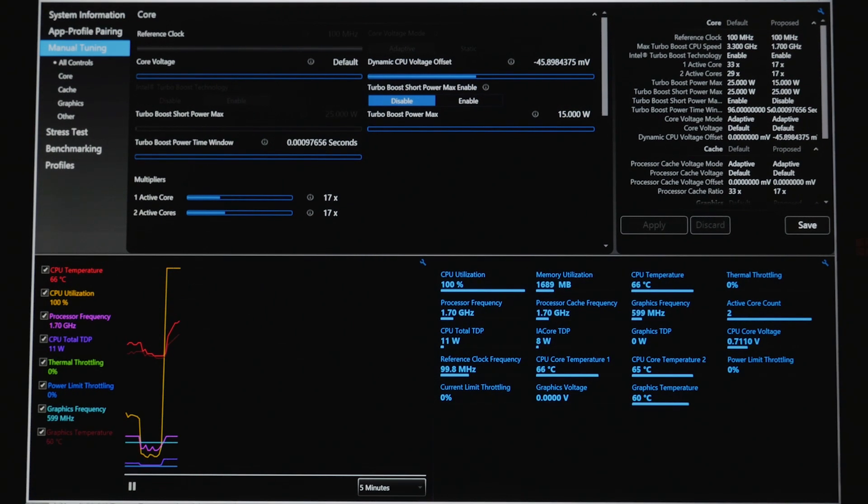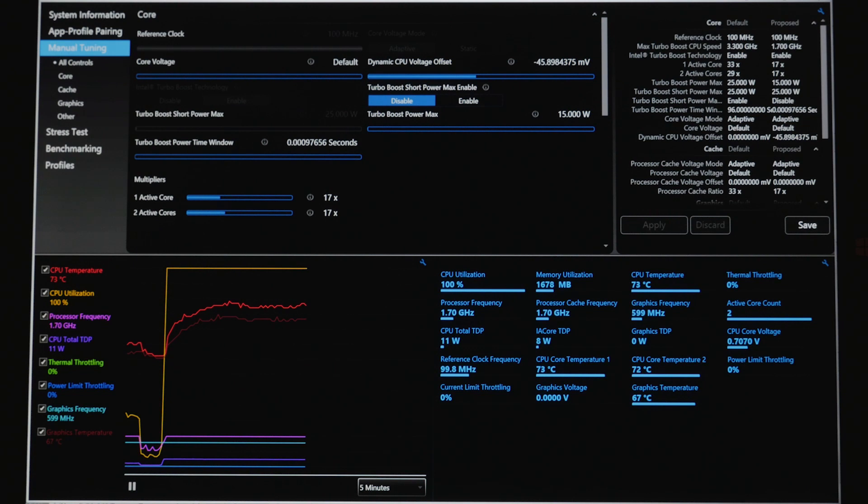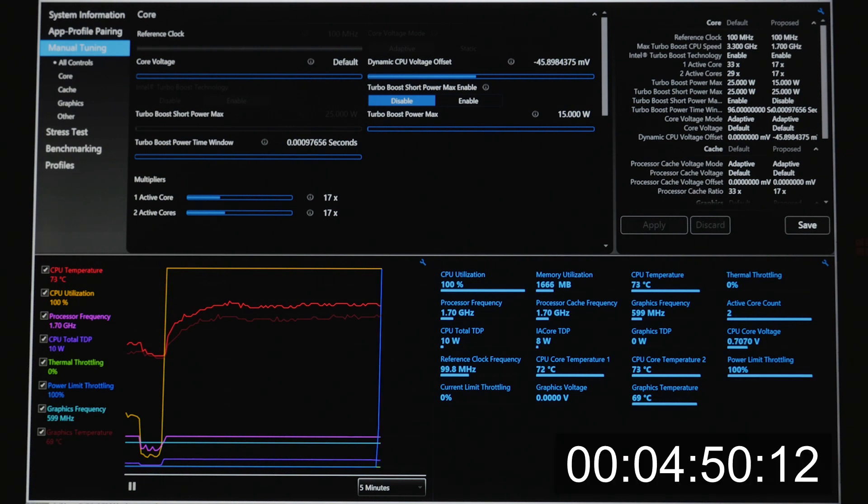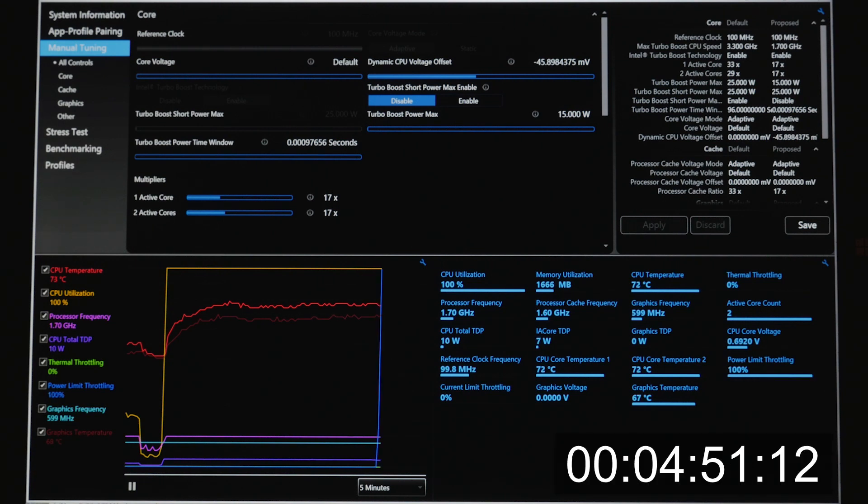Regrettably, even if we disable turbo boost entirely, if we keep the system at just 1.7 gigahertz, after some point in time, CPU throttling will still engage and bring the system all the way back down to 1.2 gigahertz.